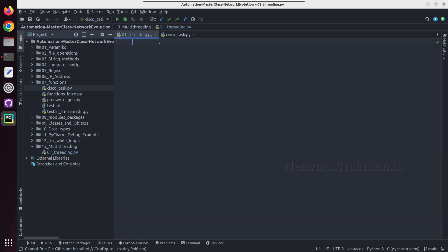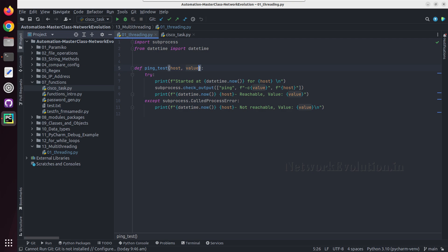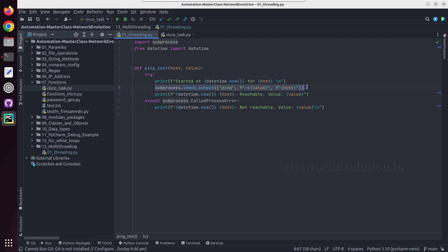We will see that difference also by printing the timestamp of each execution. I'll put a function here — this function will initiate a ping request to the host. Here I'm adding the reply count as a value, so using this value we can increase the delay of the response. I'm using the subprocess module for initiating the ping.